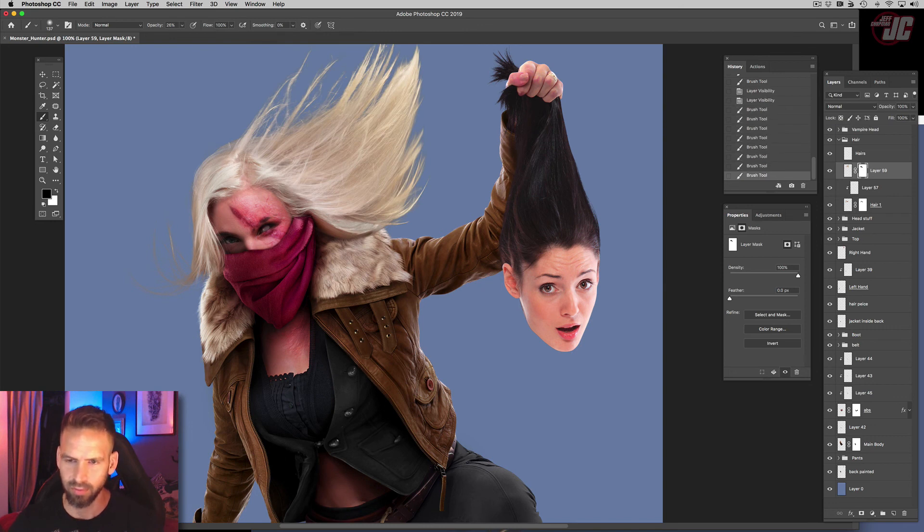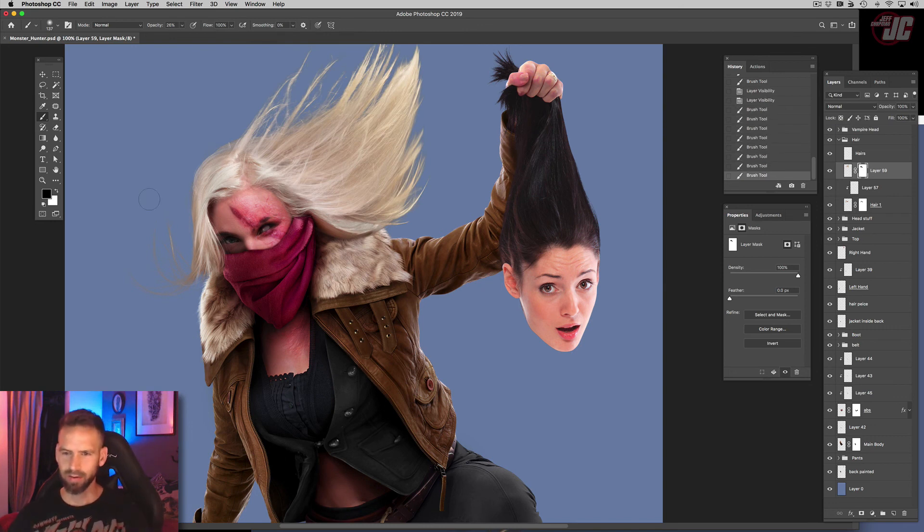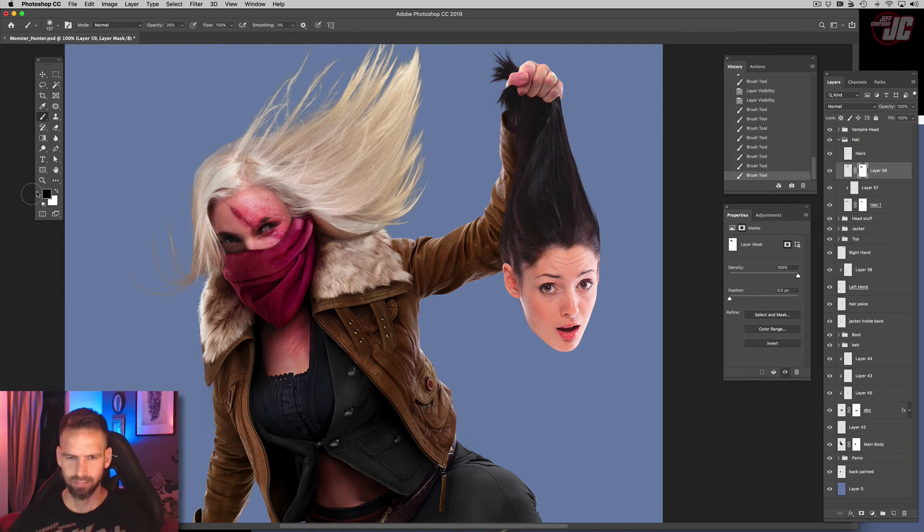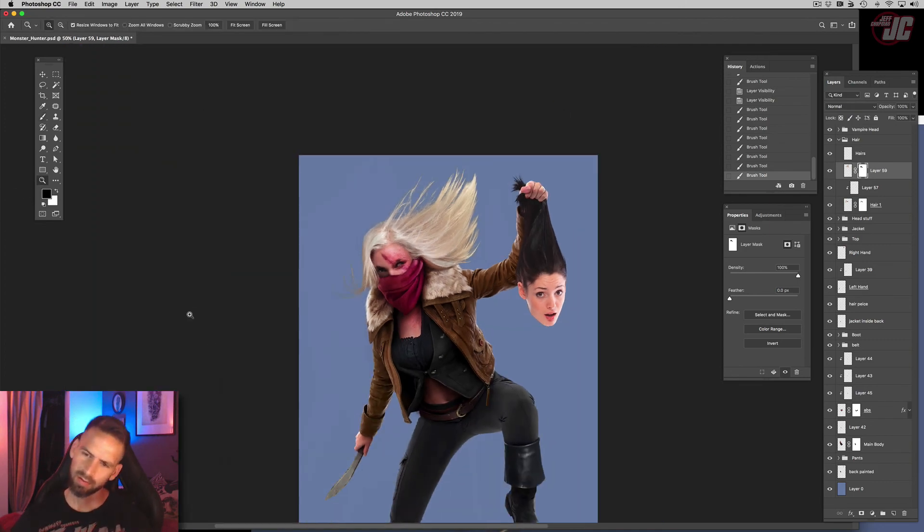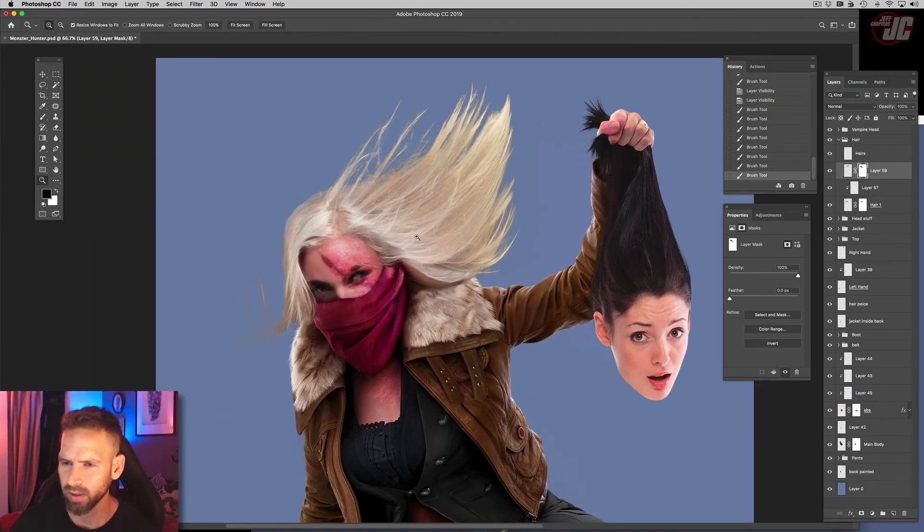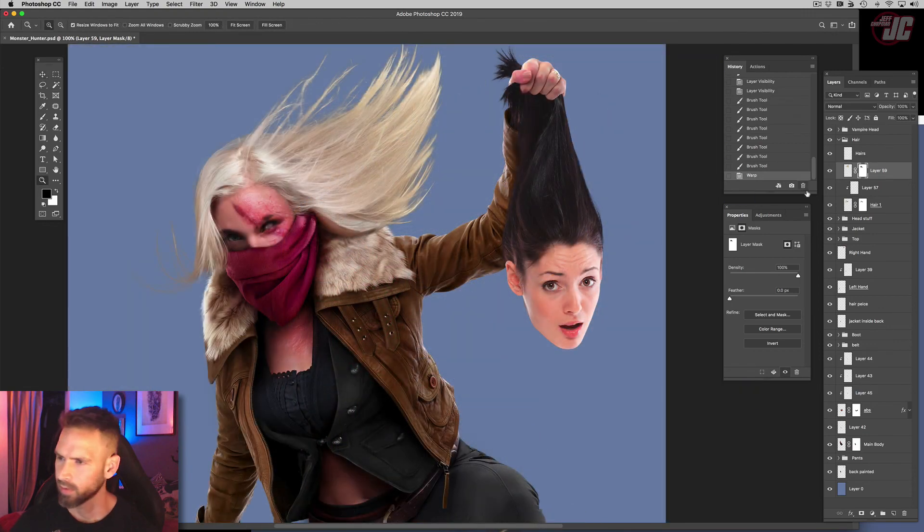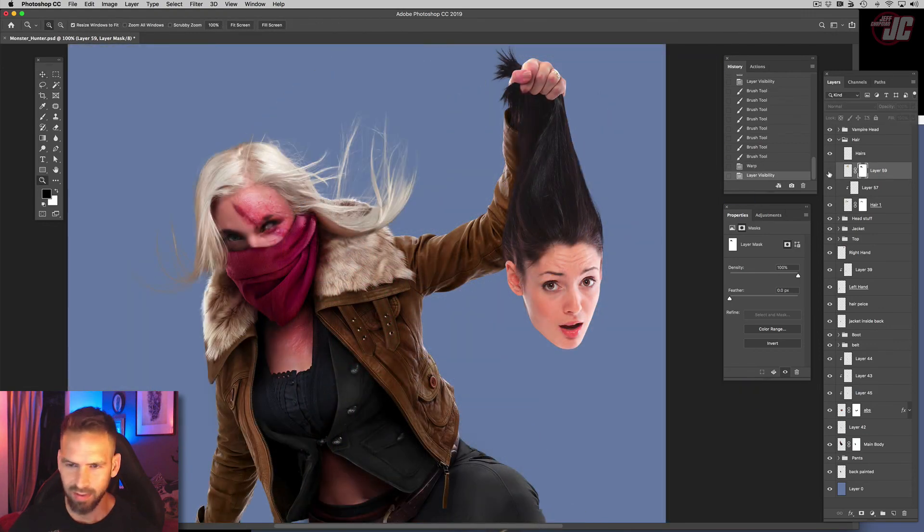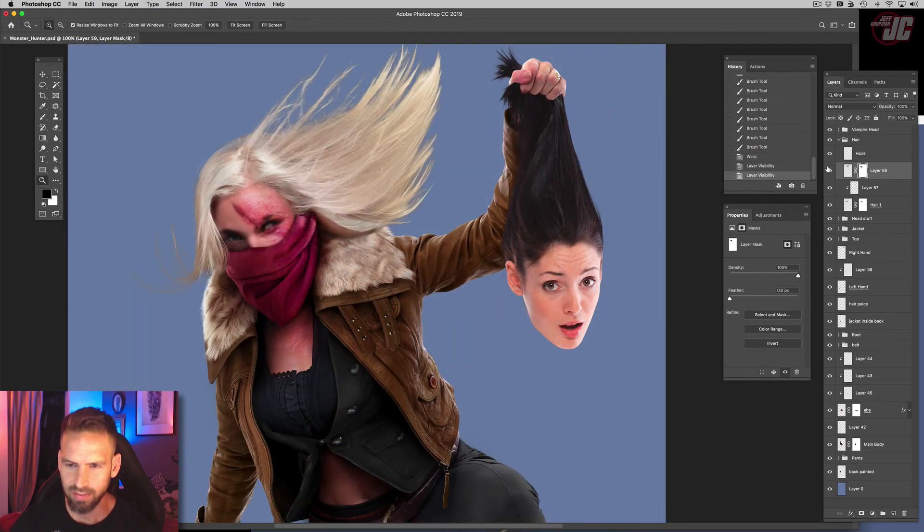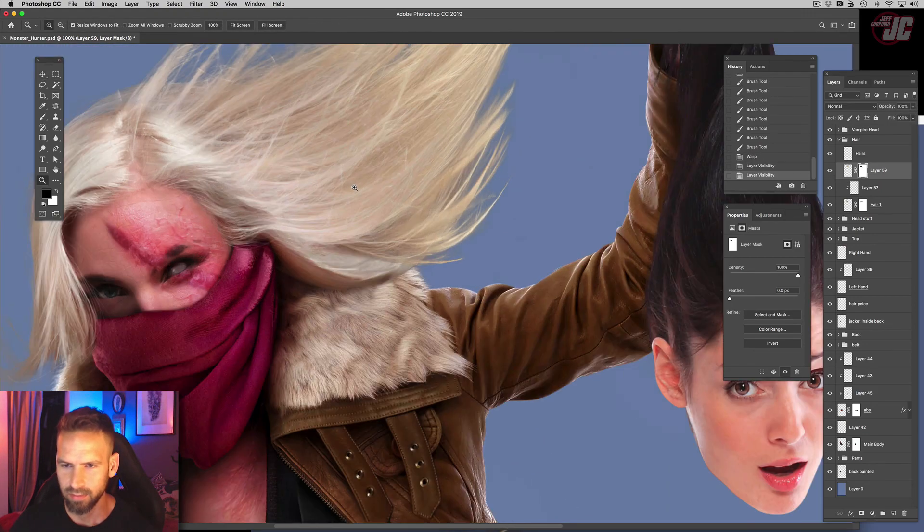That doesn't look bad. That doesn't look bad at all. That might be, that might be the way to go.